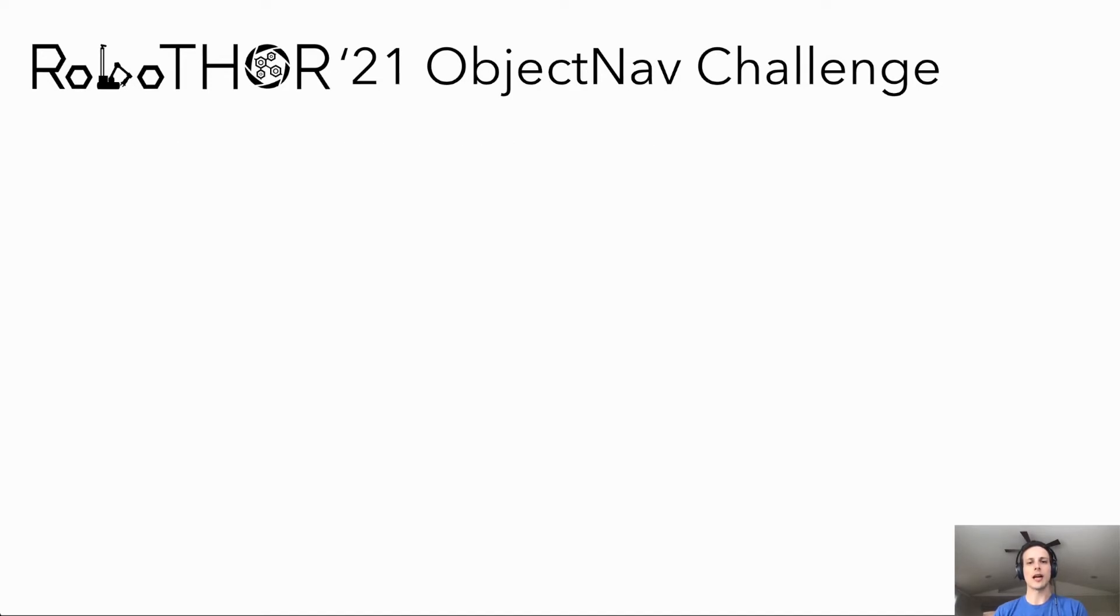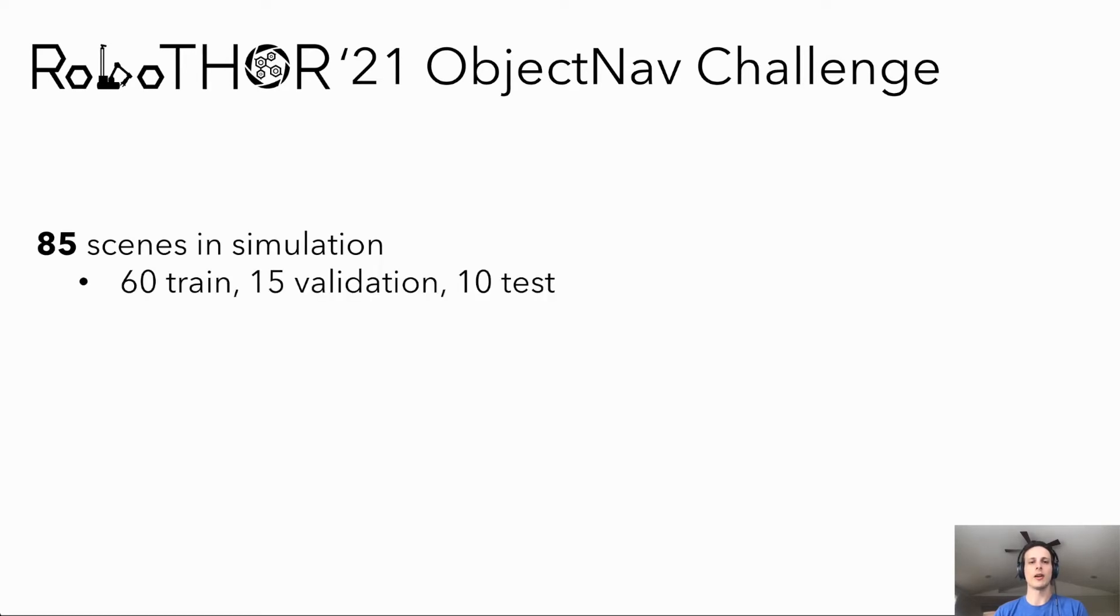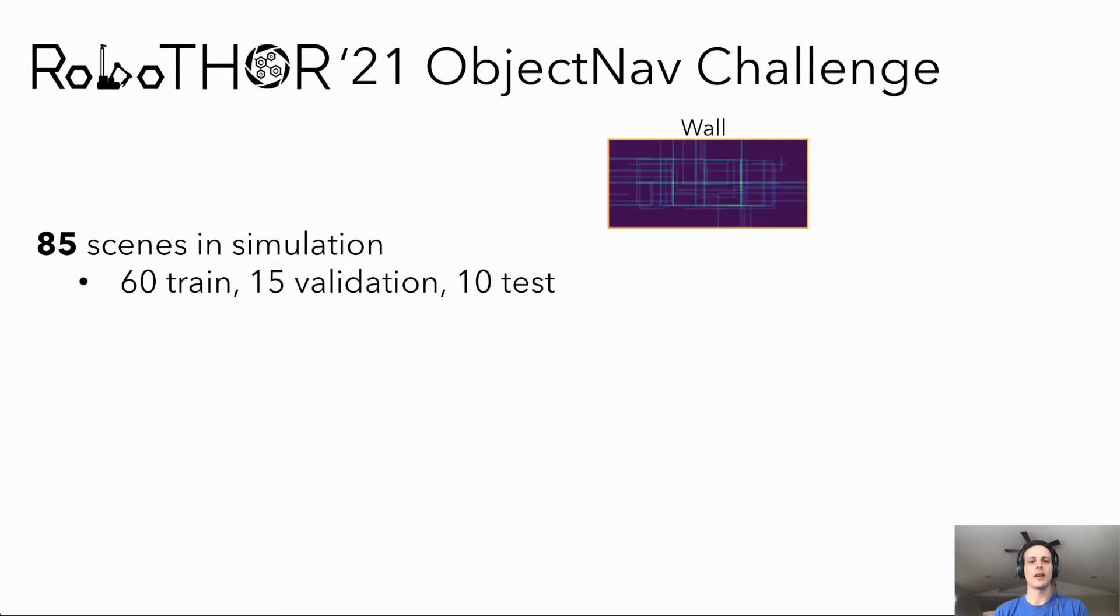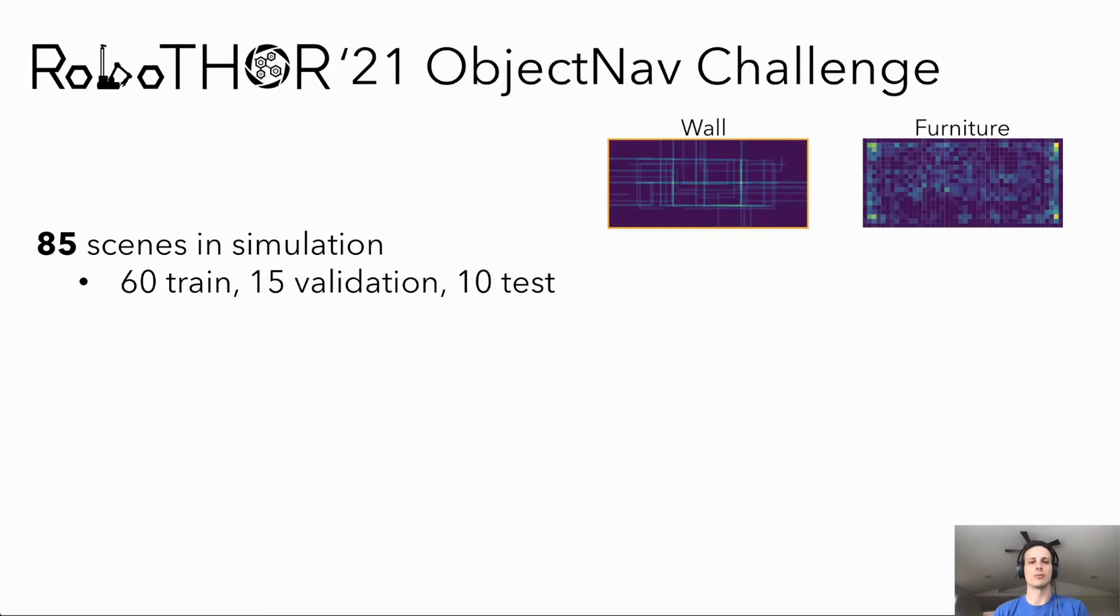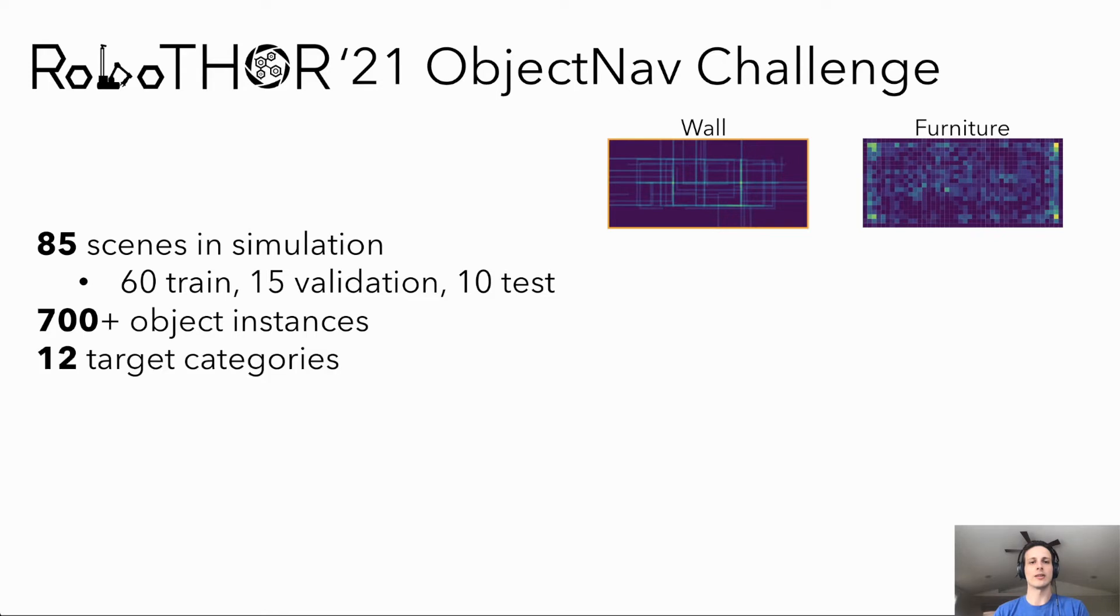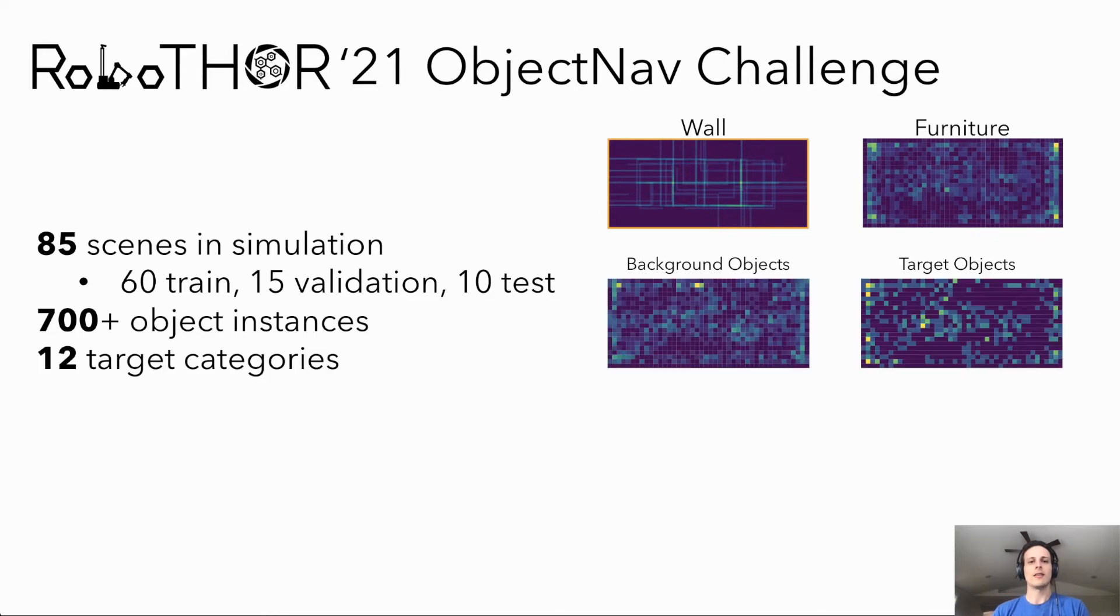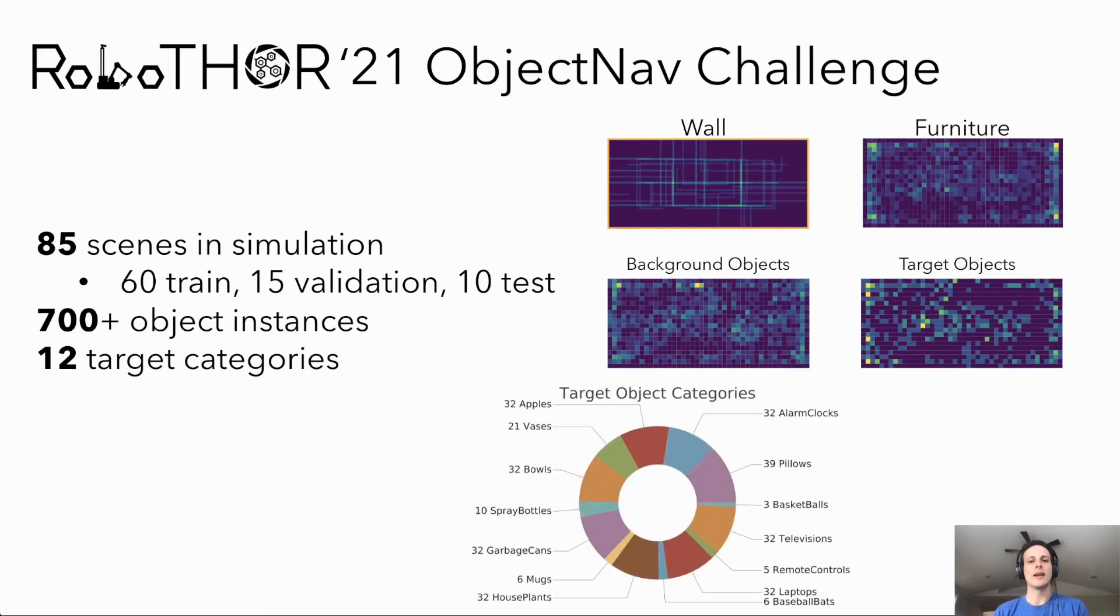Our challenge includes 85 unique scenes within RoboThor, with 60 reserved for training, 15 for validation, and 10 for tests. These scenes include diverse wall and furniture distributions, over 700 distinct object categories, and 12 goal target categories. These objects are distributed across the rooms, and there are many unique object instances for each target object category.